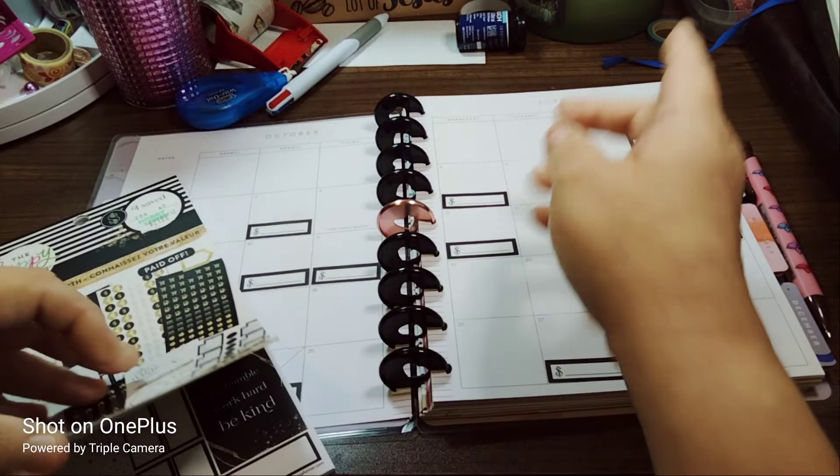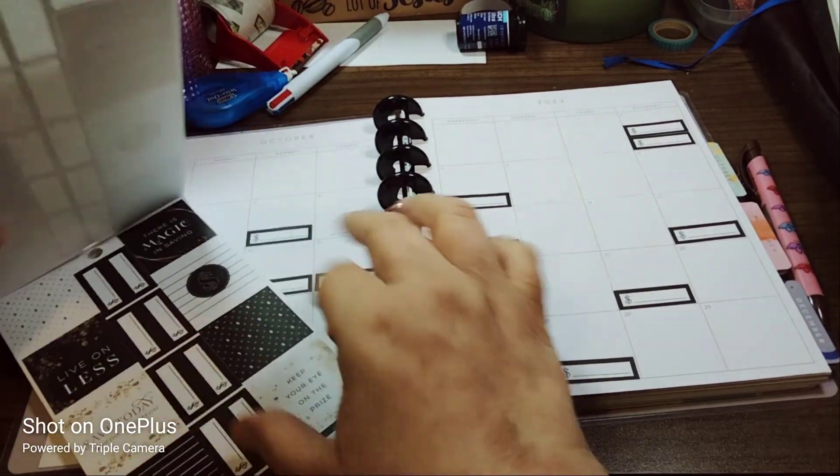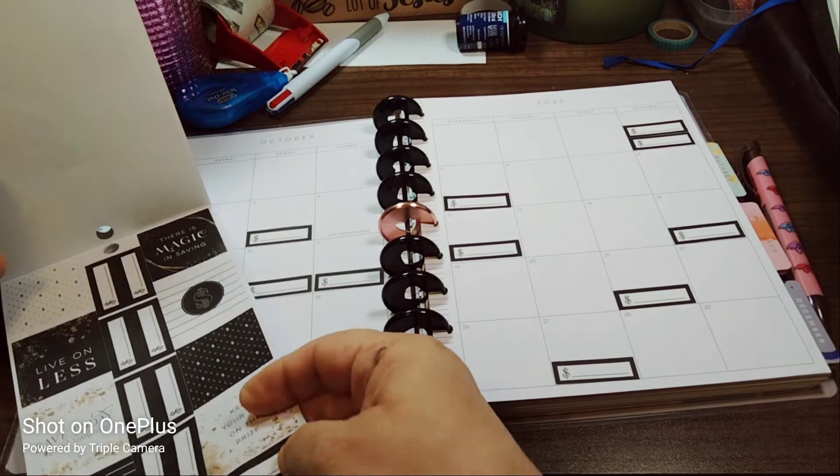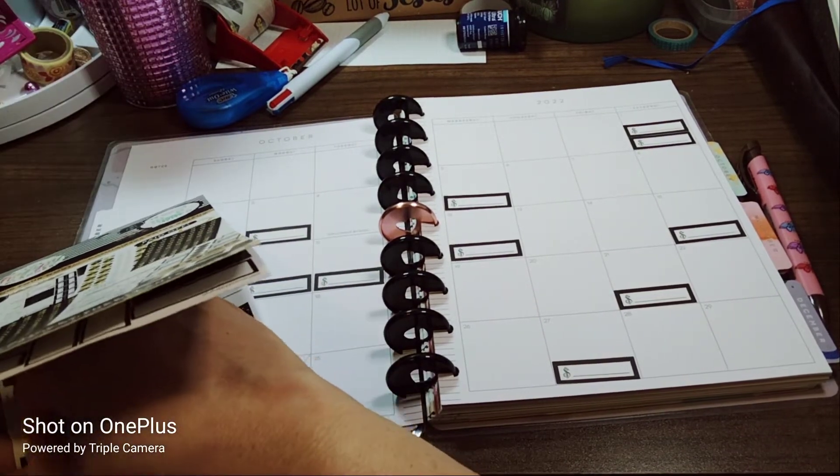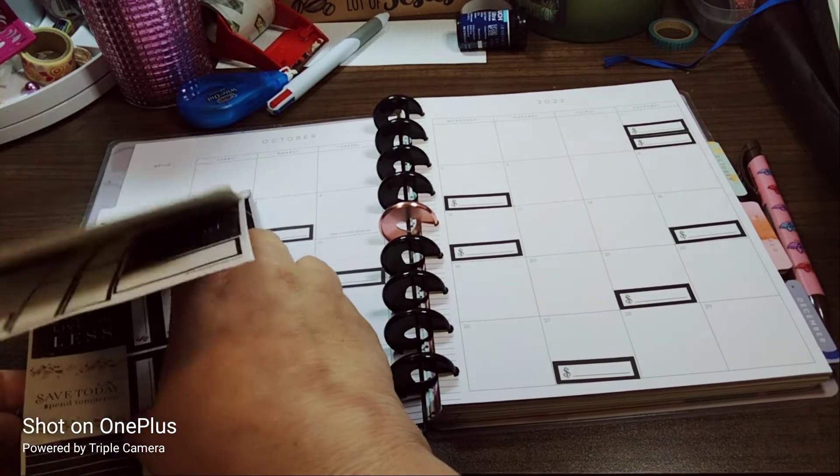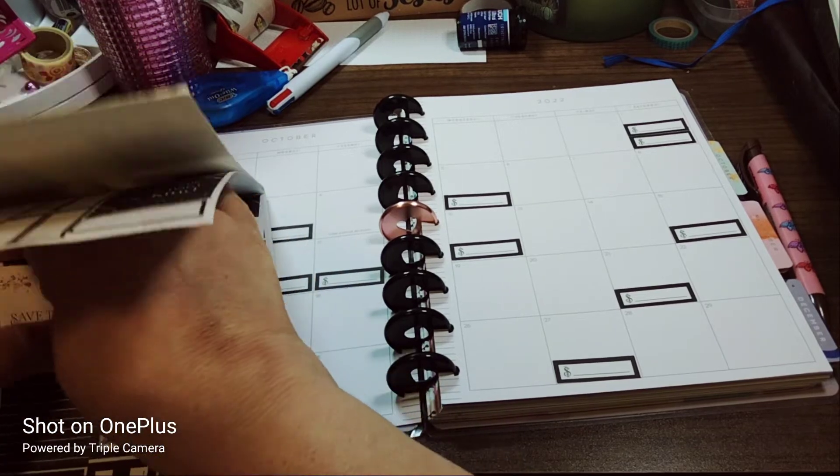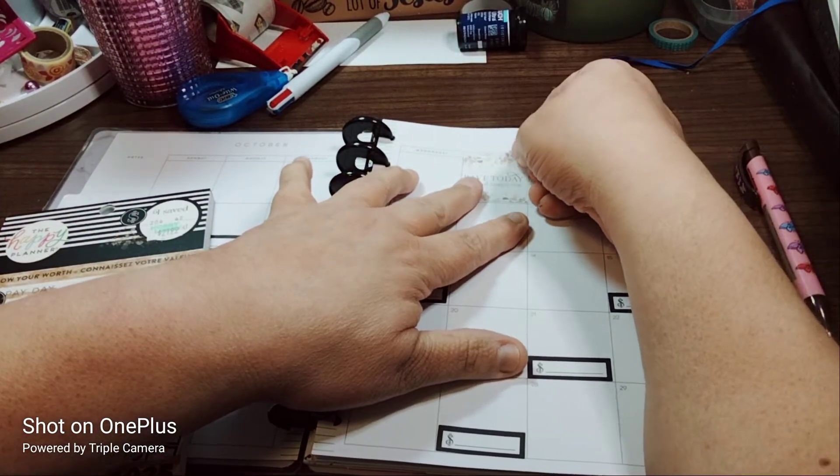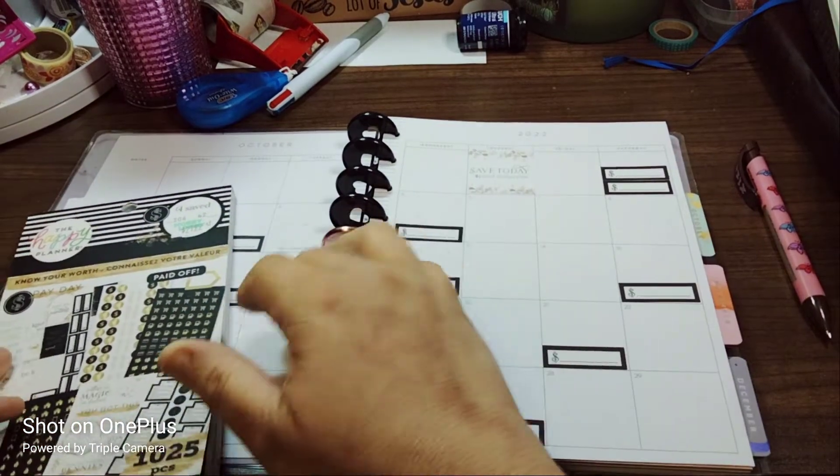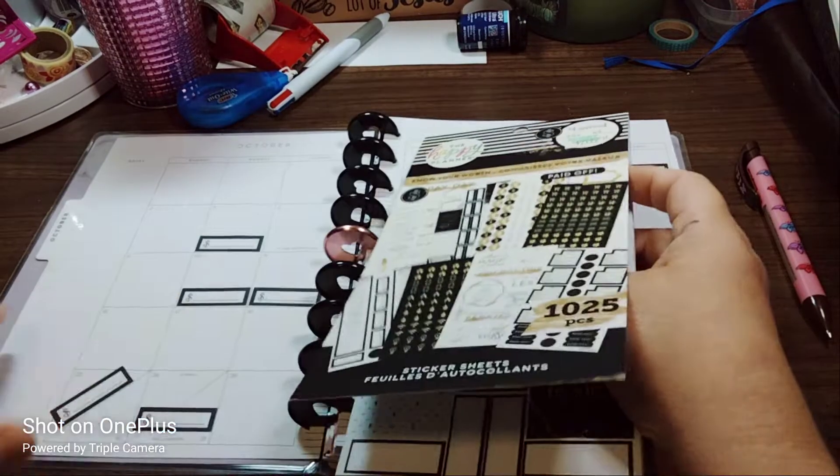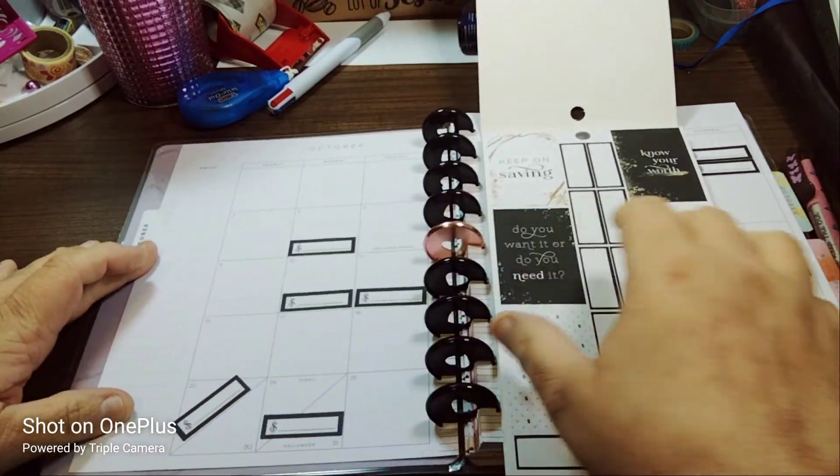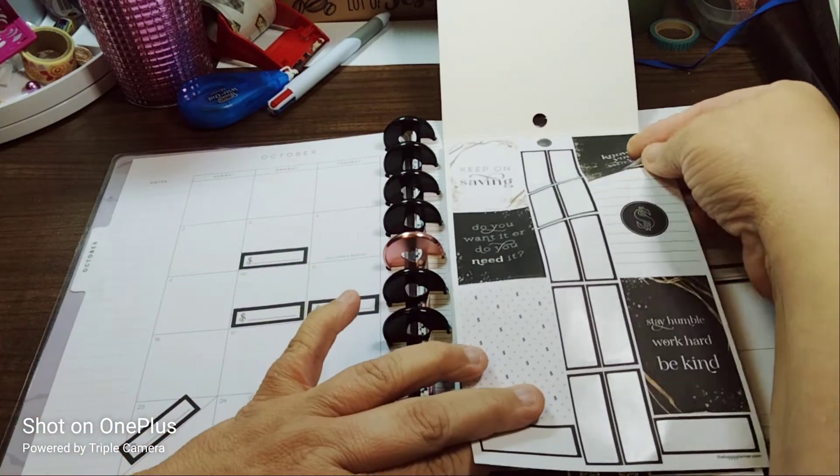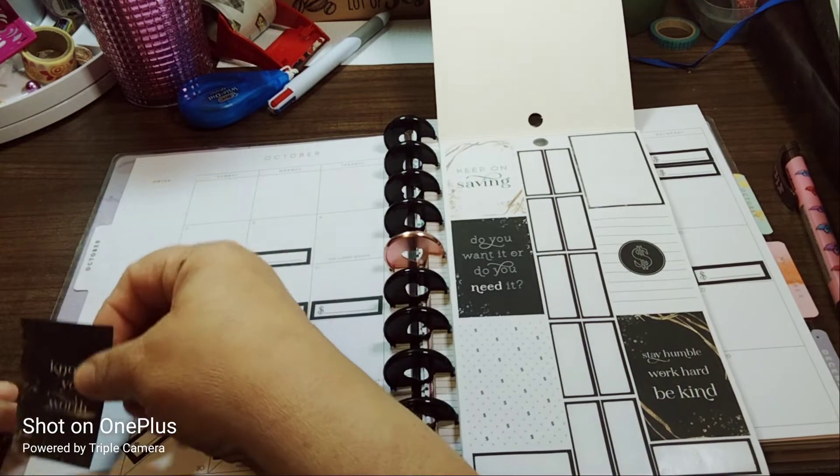So the payday again is on the 1st but I mean I have a bill due that day so I don't want to put payday. Keep your eyes on the prize. Oh save today spend tomorrow, I like that. If you save today you'll spend tomorrow, not that you should be but we'll put that here. What else do we have going on. Here I'm gonna put, cause I don't utilize this section at all like I really don't. Know your worth, I like that.